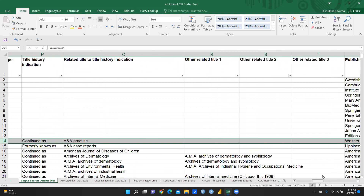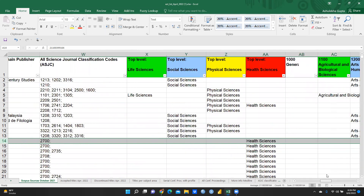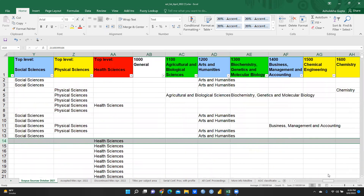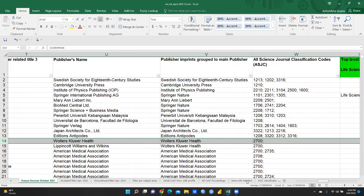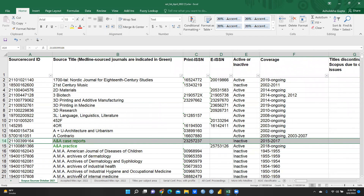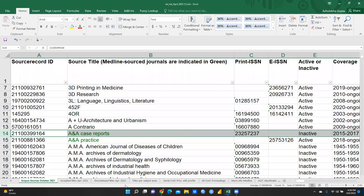Here you can also see coverage, title history indication, and related title history — everything is given. For example, business management journals. There are a number of tabs; this one is the first Scopus source tab from October 2021.